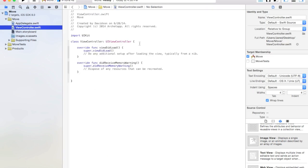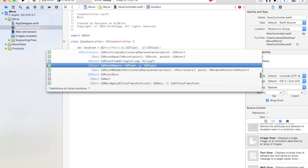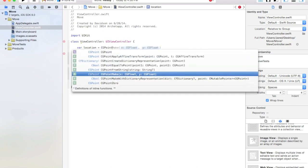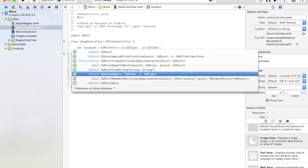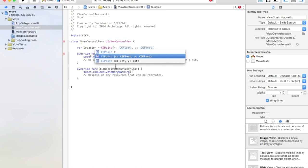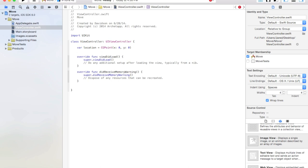Now let's go to our ViewController.swift file. First of all, we just need to create the variable for the location. So say 'var location equals CGPoint', and then open parentheses — it should give you the option for x as CGFloat and y as CGFloat, so make sure to click on that. We'll make the x zero and the y zero, because we'll change that later.